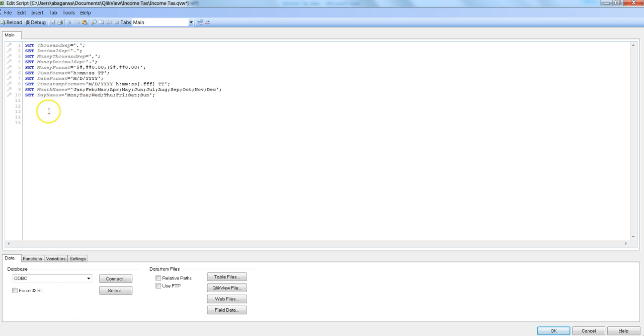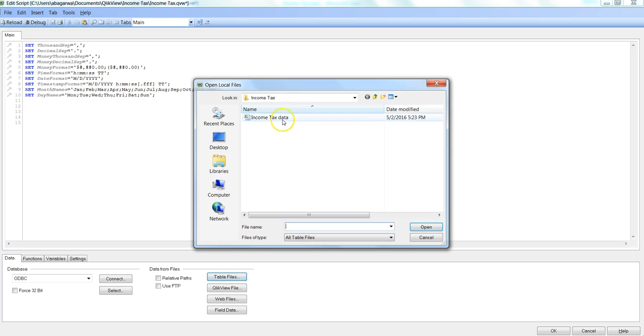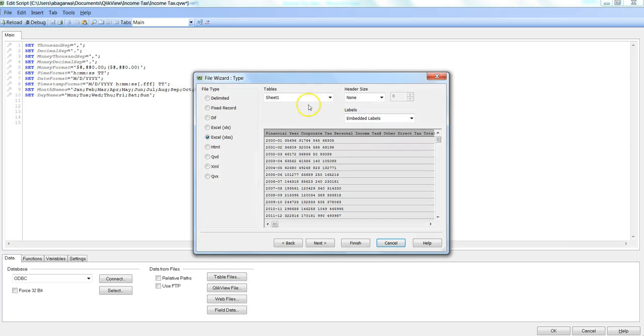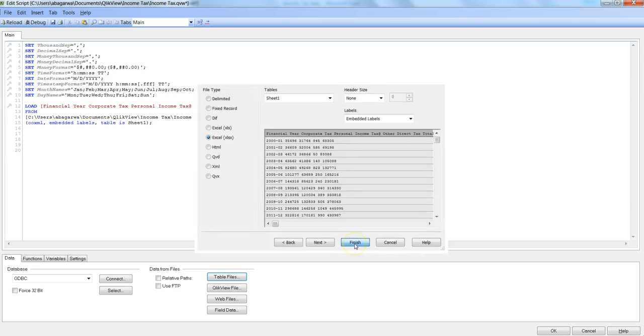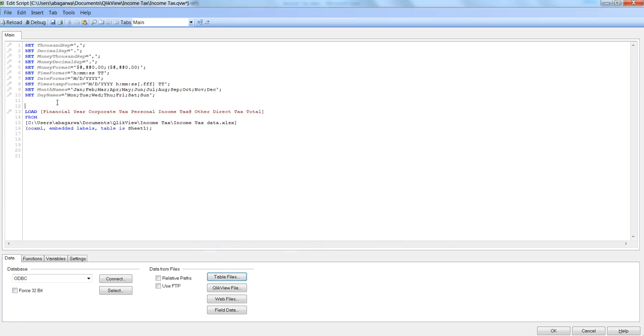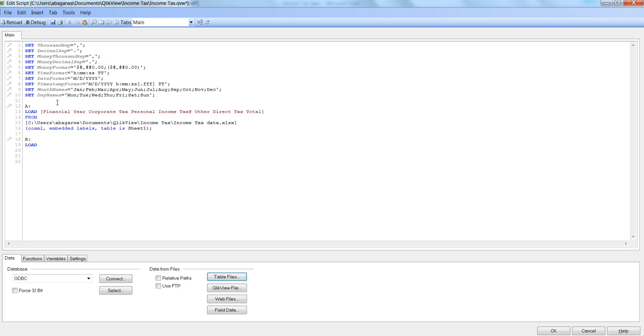First thing is importing the data. Here I have the income tax data that I've talked about. I will click Finish and give this table name as A. This is the first table. Let's create a table B, and in that we will use the resident load.